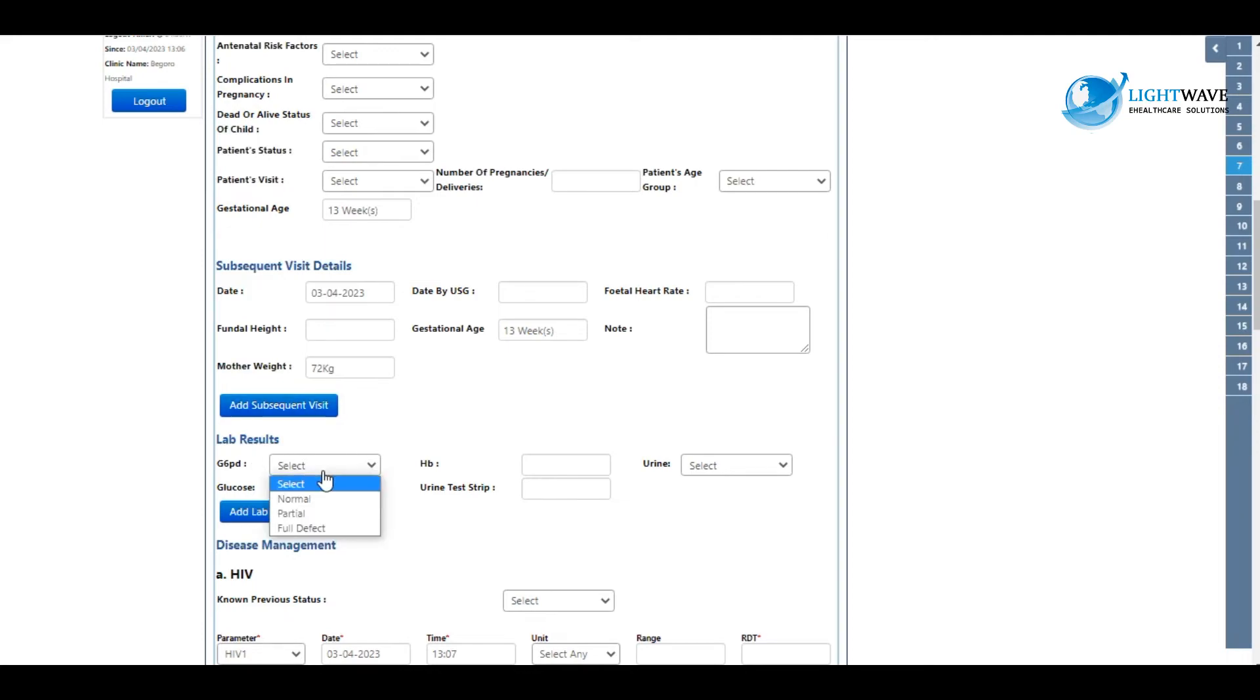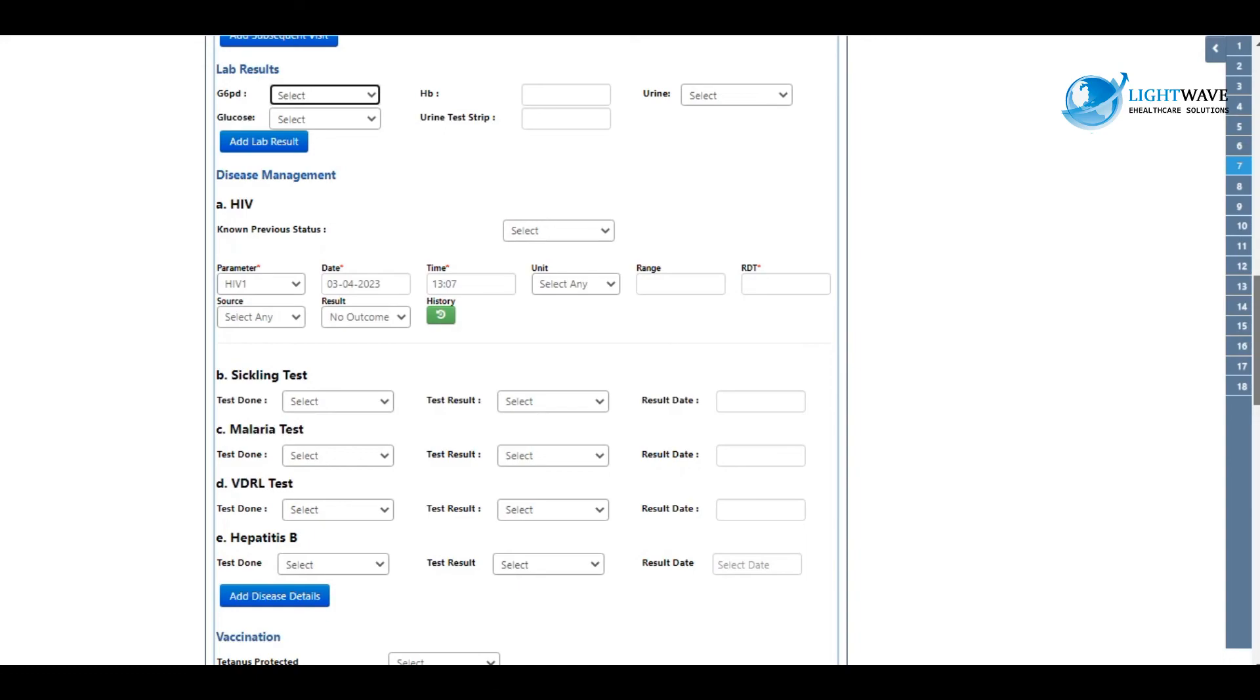You fill the mandatory fields and click on add lab results. You go down to the disease management and then fill the fields as well.